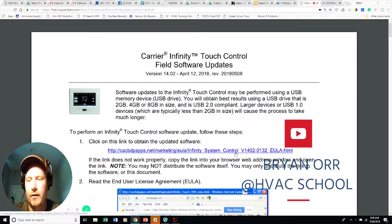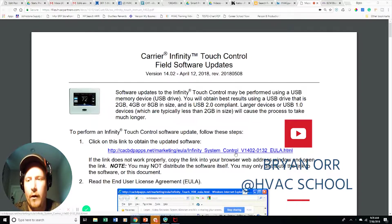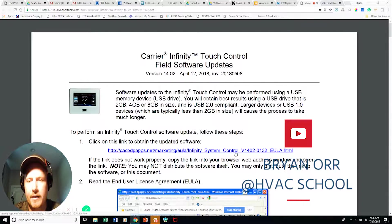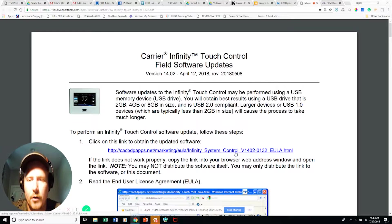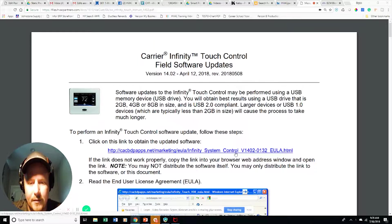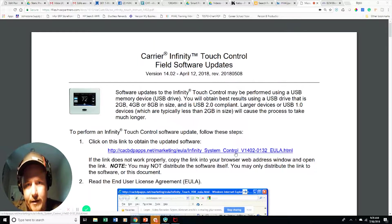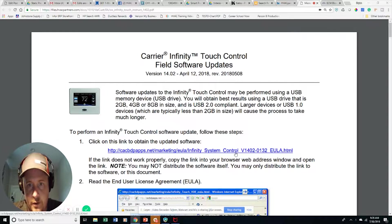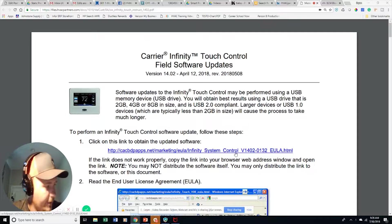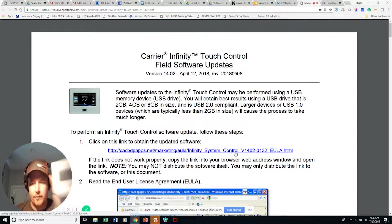I had a failure on my several-year-old Infinity system, so I had to install a new part. At the same time, I figured now's a good time to go ahead and update my firmware. So we're going to go ahead and do that.